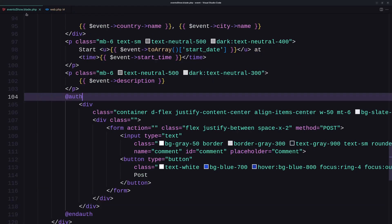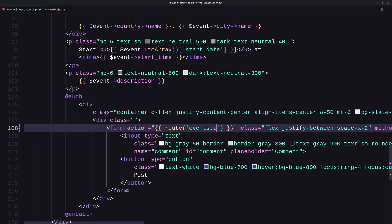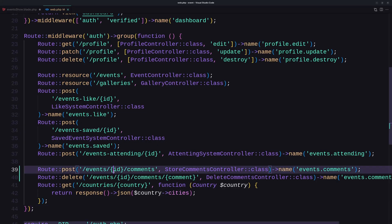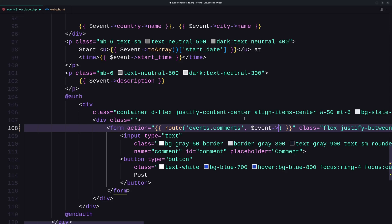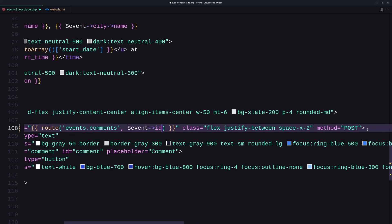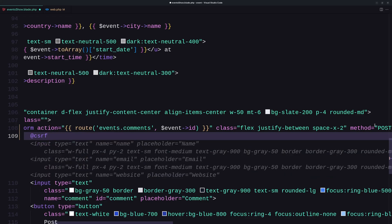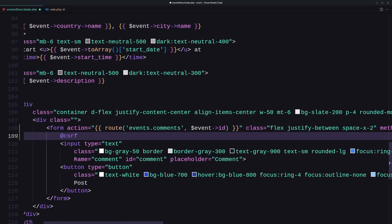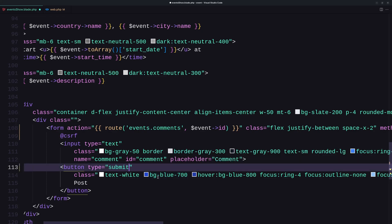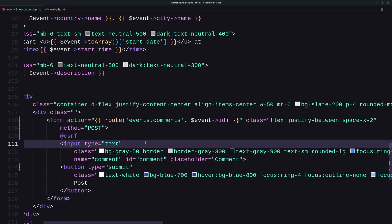And now let's come here. The action is going to be the route events.comments. Okay, we need to pass here the ID. Because on the events.comments, we need the ID here, the event ID. So let's add dollar sign event ID. And the method is post. We need to add also the CSRF token. Let's say CSRF here. Okay. Then we have the name comment. And the button is going to be type submit.